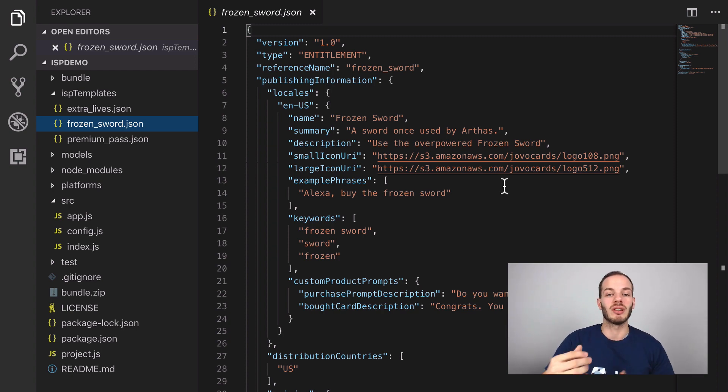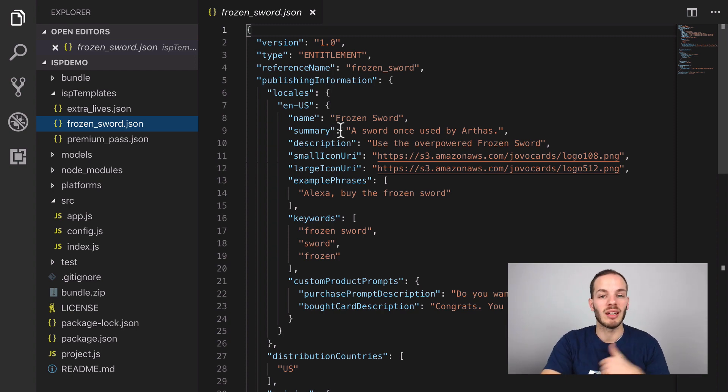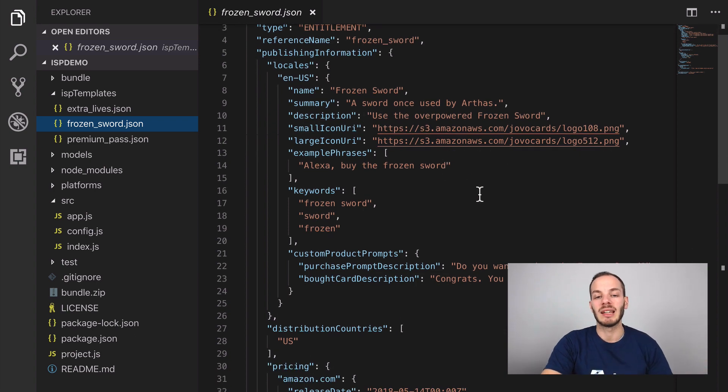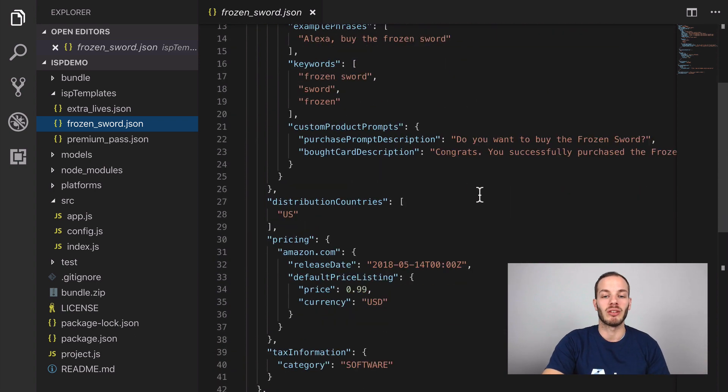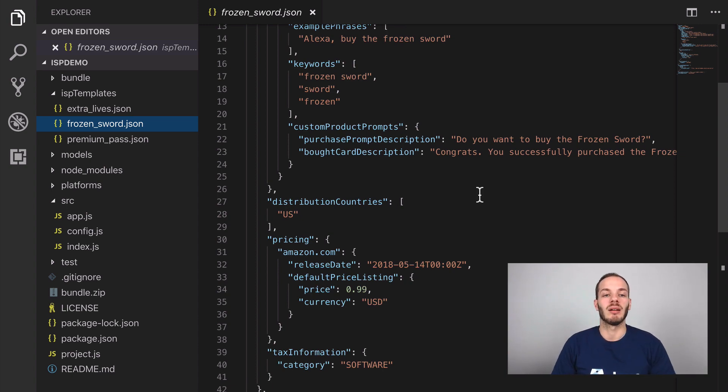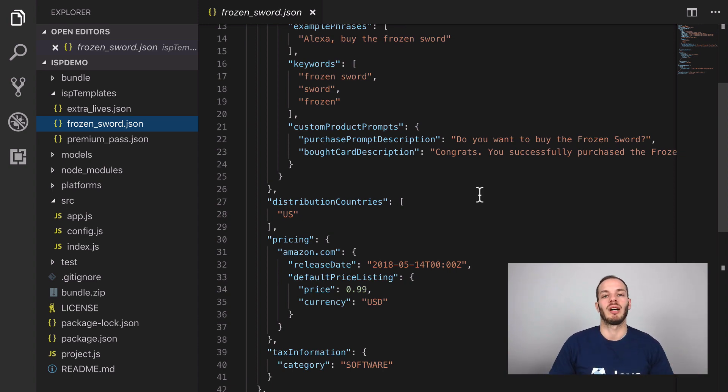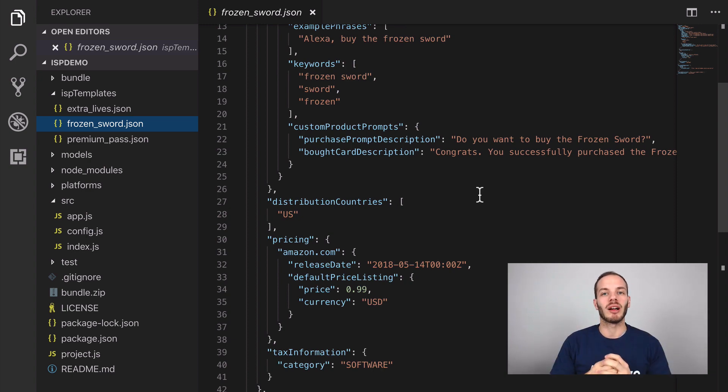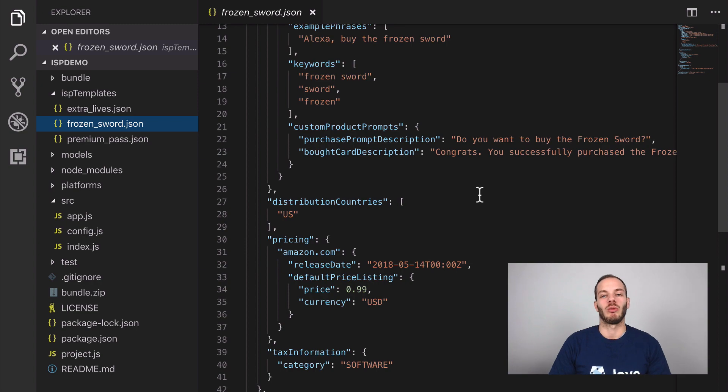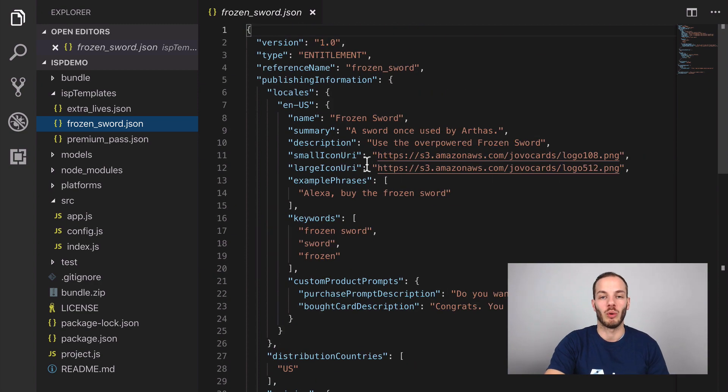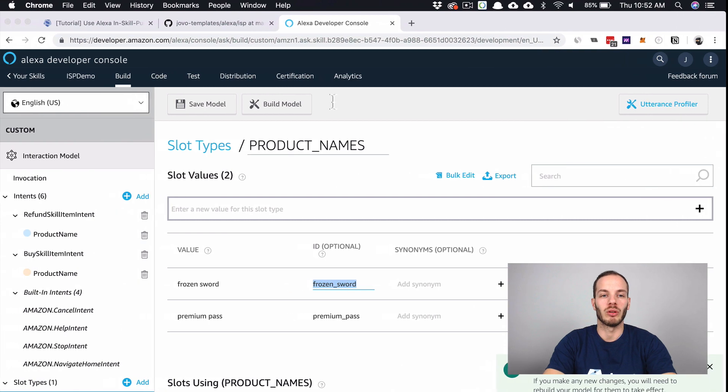It always needs a name, a summary, a longer description, sample phrases. There's actually a lot of stuff to put in there and a lot of stuff to manage in a JSON file. This is why Amazon introduced editing products right in the developer console, which can be quite handy. I will show you how that works.